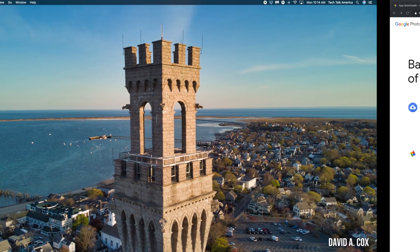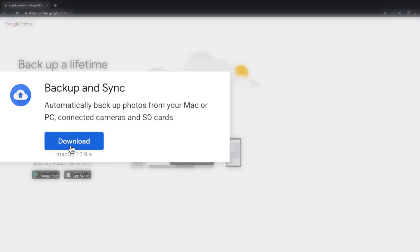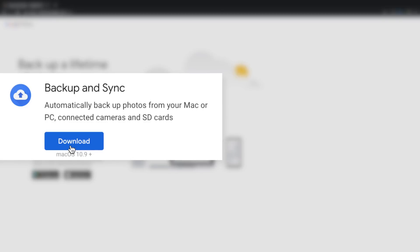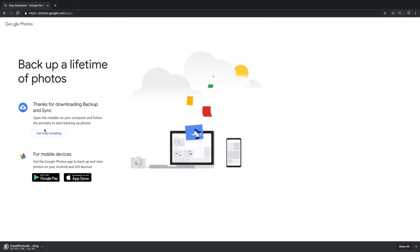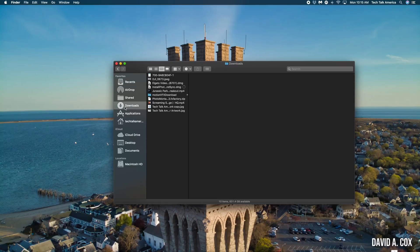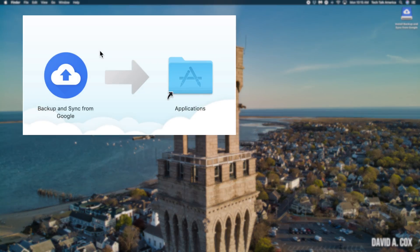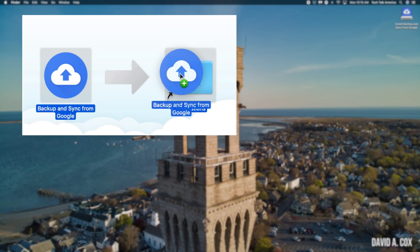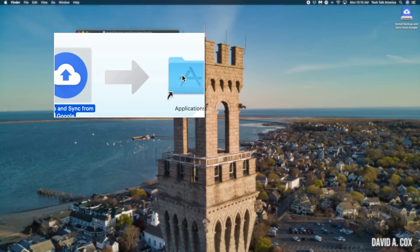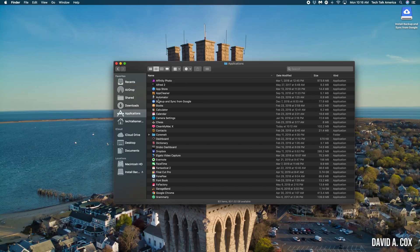Go into your web browser and visit this address — or there is a link down below. From here, we are going to click on the download button over on the left-hand side. Let me now go into my downloads folder and open up that disk image, which is called Install Photos Backup and Sync. From here, we need to drag this icon from the left-hand side and drop it right on top of the Applications icon. Now let me go into my Applications folder — and here it is right at the top.